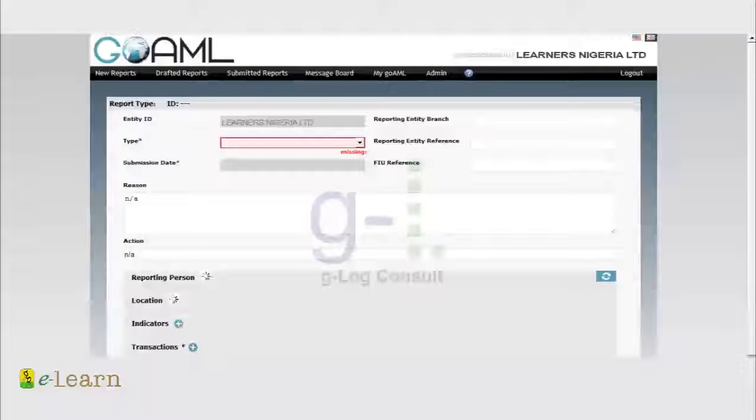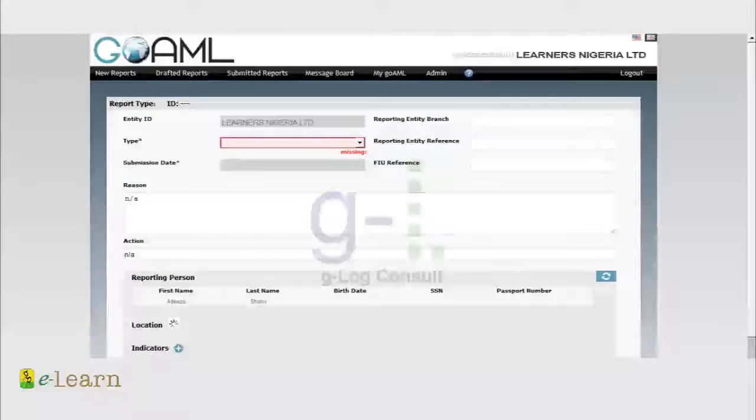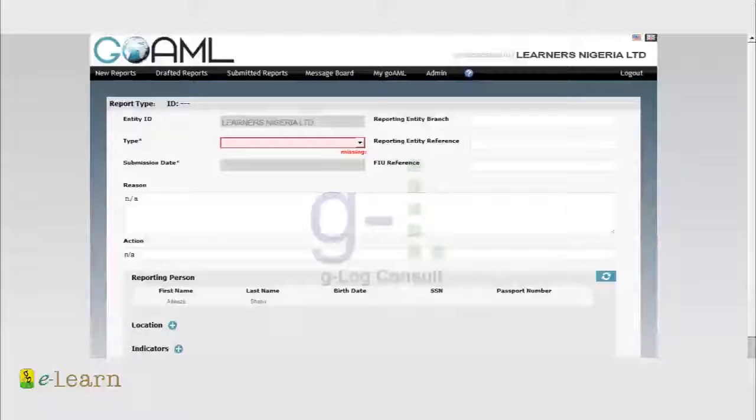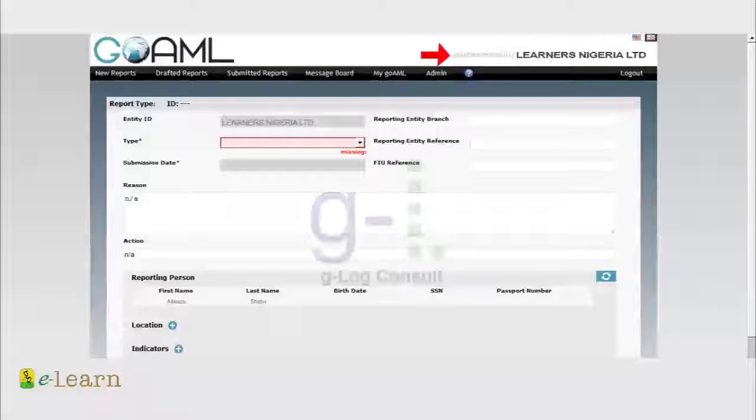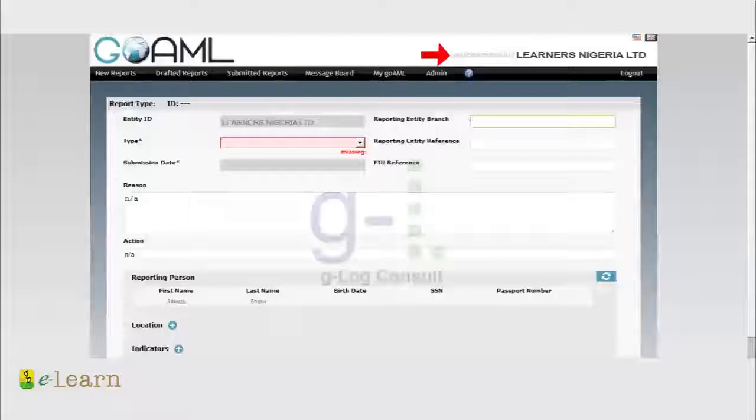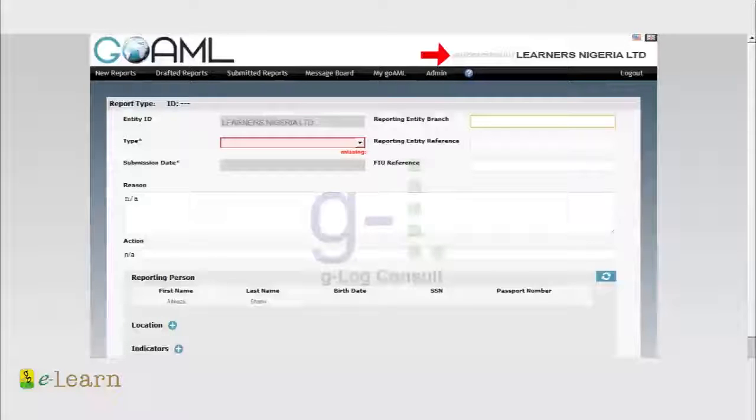At any point once you click on web report, one thing you notice is that first at the top right corner of the portal you see the name of the organization. Here you will also see your profile name, meaning the system has already identified you.